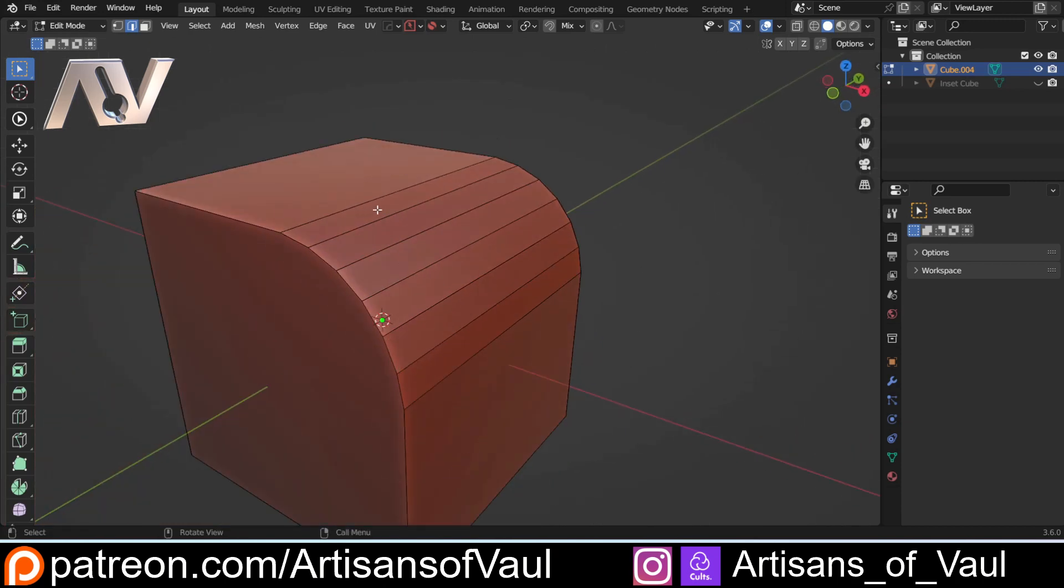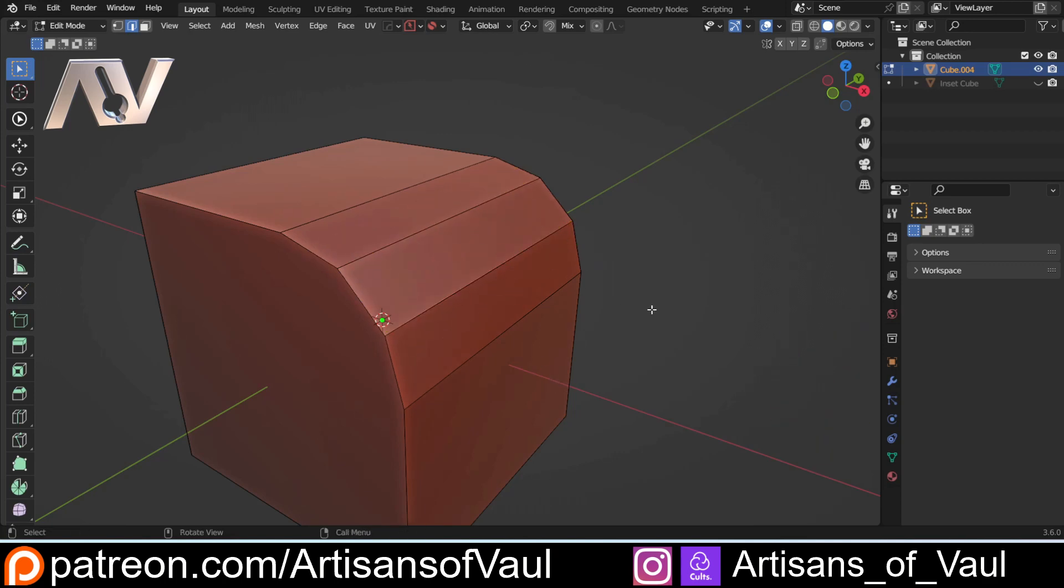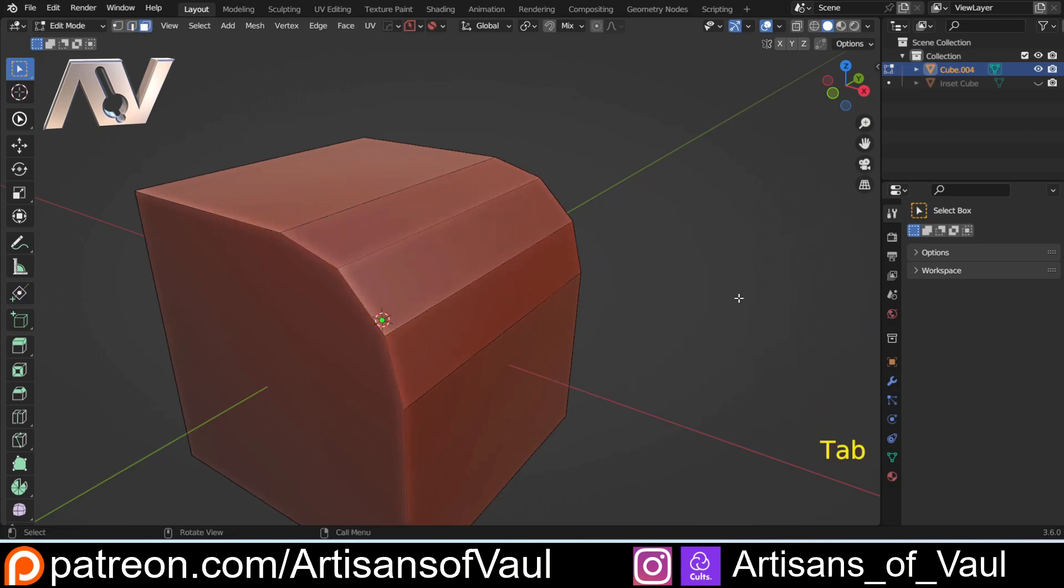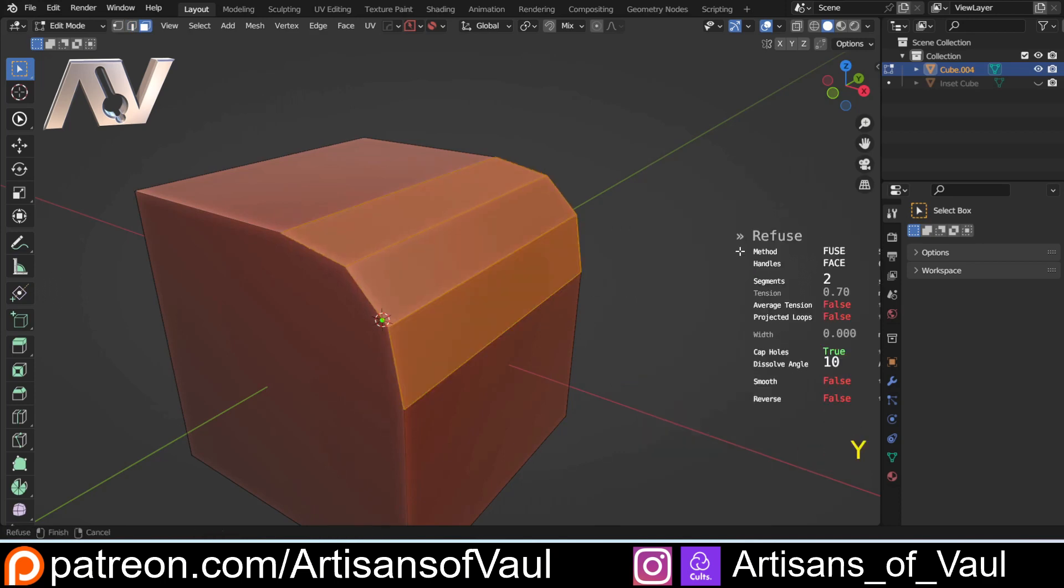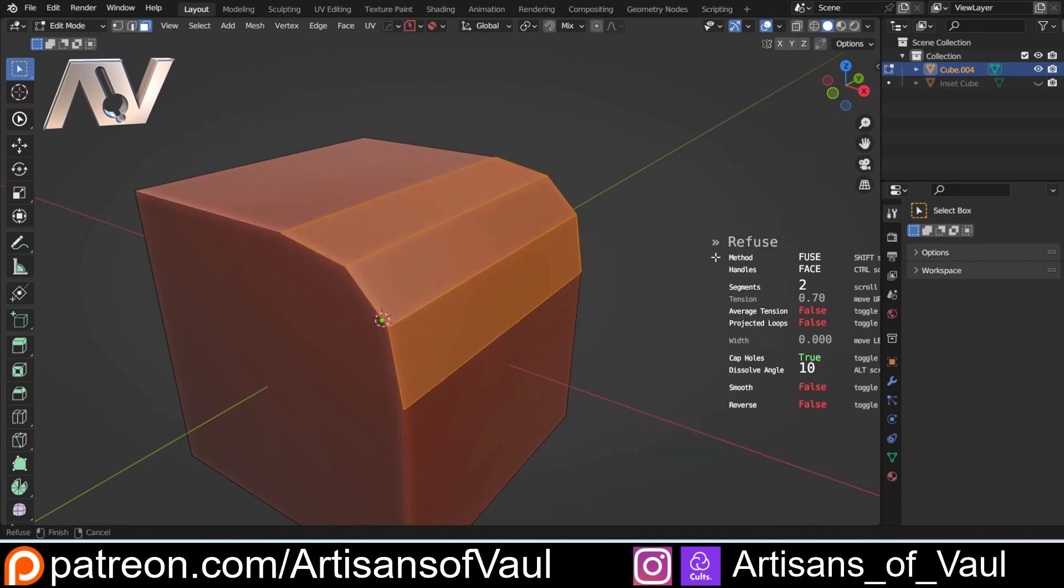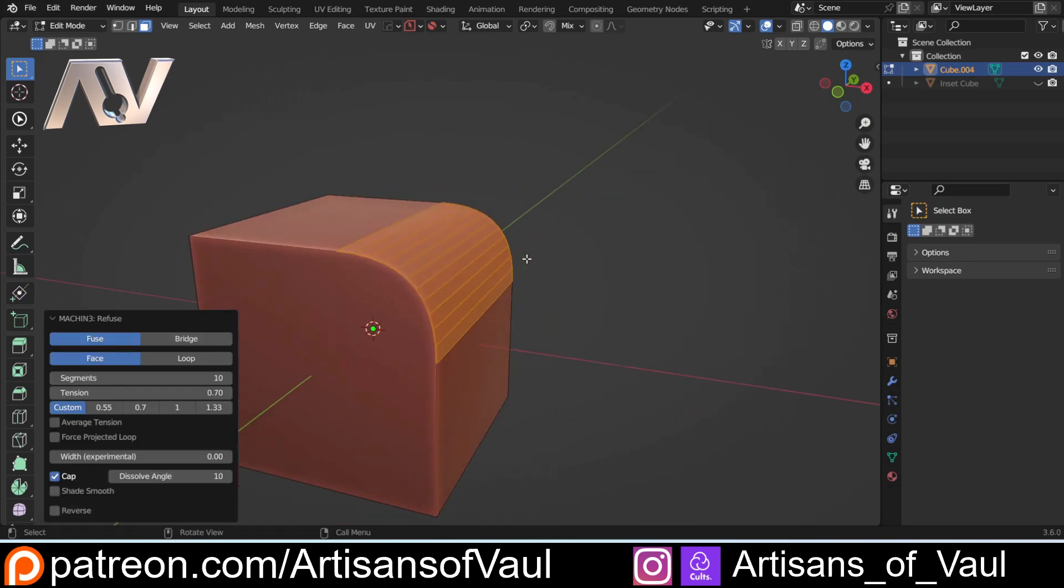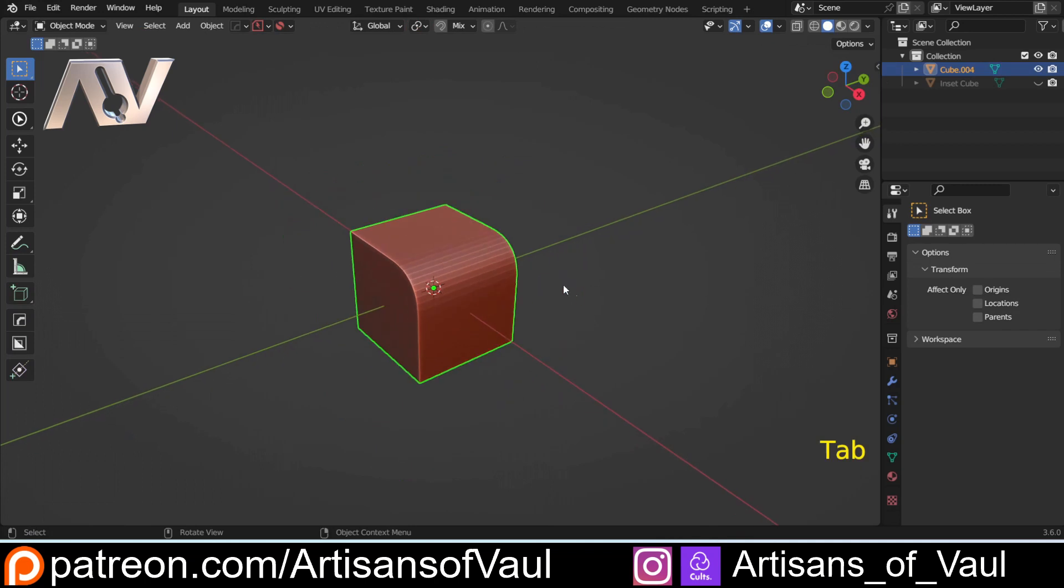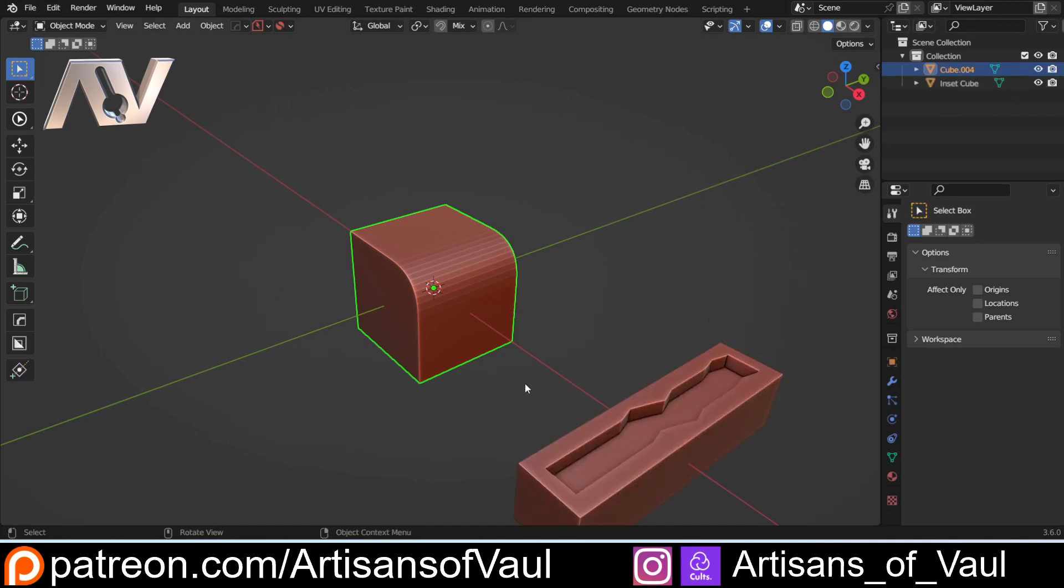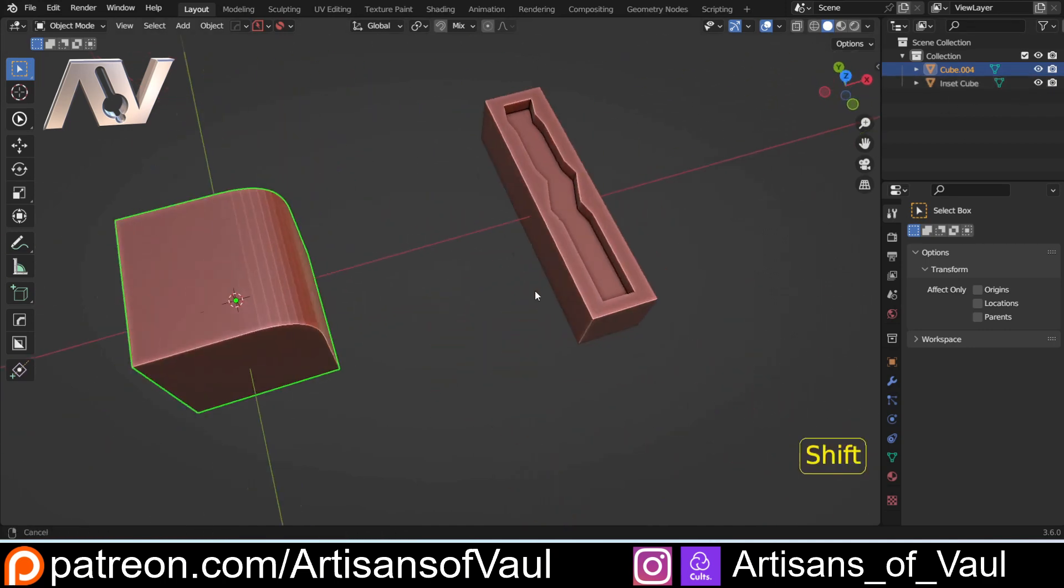So this gives a really nice and free way to be able to modify these bevels. I will say if you've got Mesh Machine, this does become vastly easier. You can just select those faces, Y and then Refuse, and it will do that automatically and you can just up the amount of edges. But you have to pay for Mesh Machine whereas Set Flow is free. Mesh Machine has a lot of other tools in it as well. There's a link in the description to a guide of those.